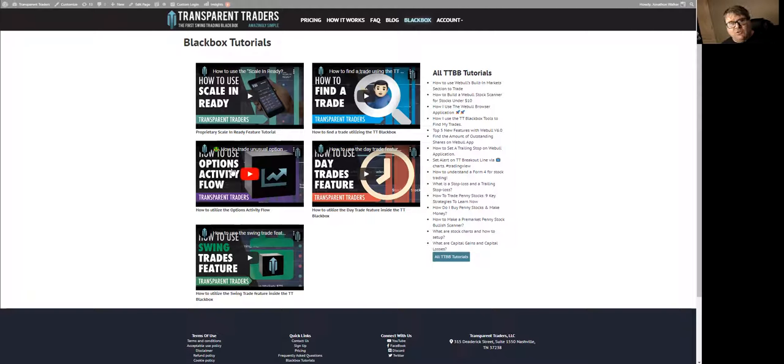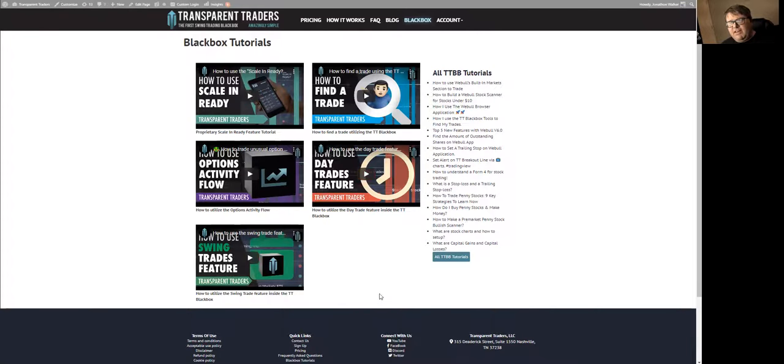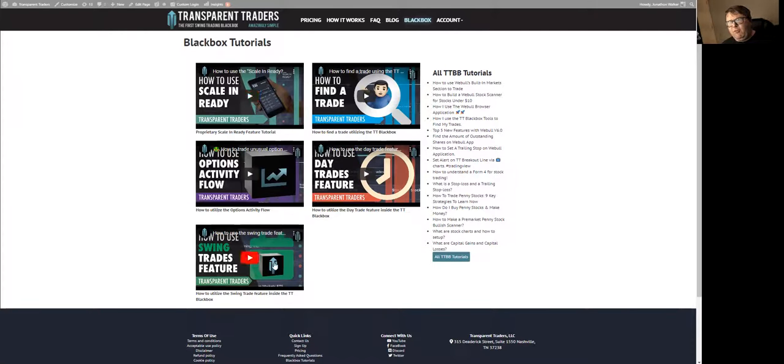We have the videos on how to use the scale-in ready feature, how to find a trade using the Black Box, how to use the options activities, how to use the Black Box alerts for day trades, how to use the swing trades. These videos right here are going to tell you how to use everything. It's a good recommendation to watch all these videos before you start trading.